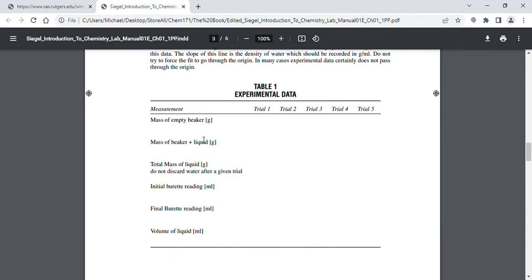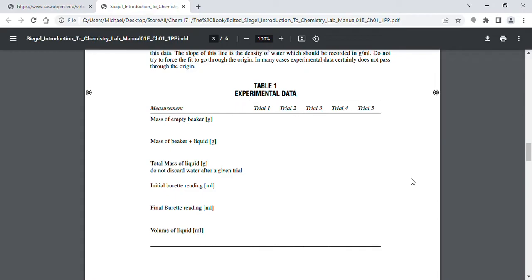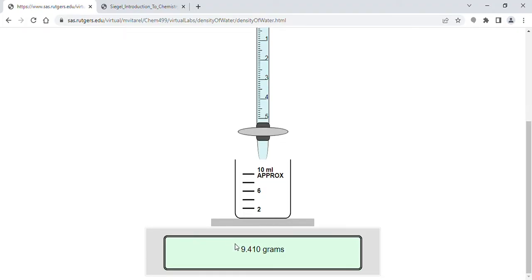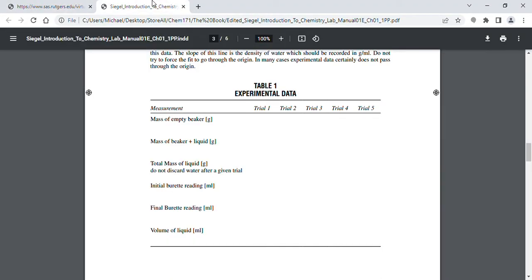The first thing you need to do is fill in the data table. The first row is the mass of the empty beaker. For trials one, two, three, four, and five, the mass of the empty beaker is always the same — it's always going to be 9.410 grams. So each time you write 9.410 grams in all five columns.